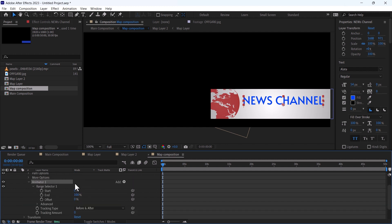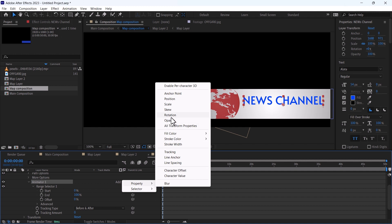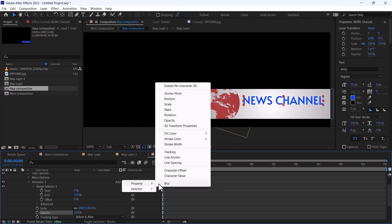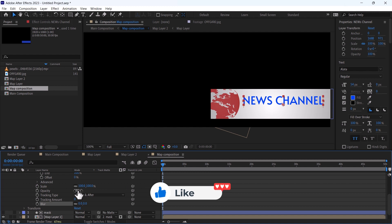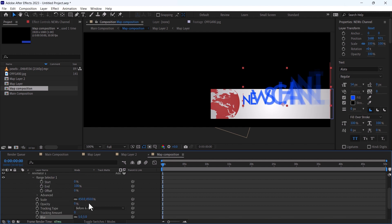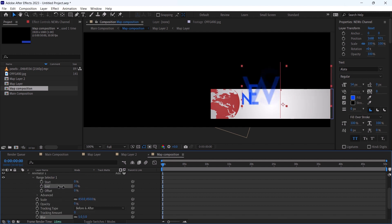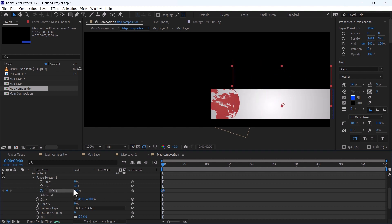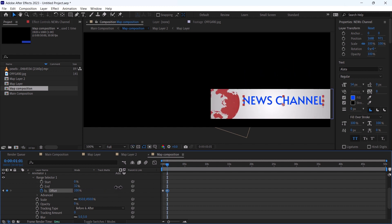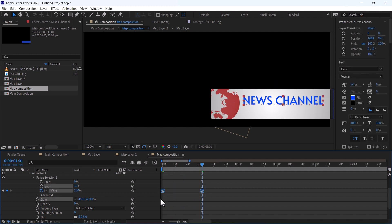In Animator 1, add the properties. Add Scale, add Opacity, add Blur. Change the opacity to 0, scale to 450, and blur to 5. Change the end value, and set the offset from minus 43. Change it to 100 and press F9 for Easy Ease.